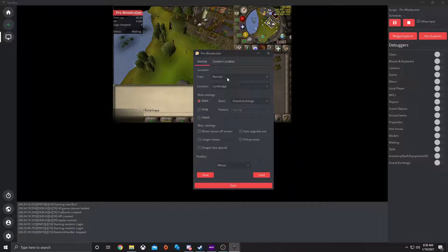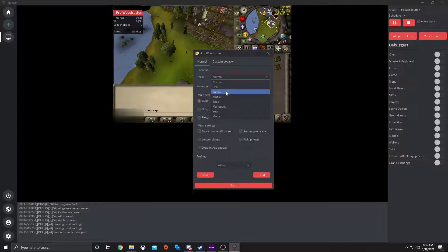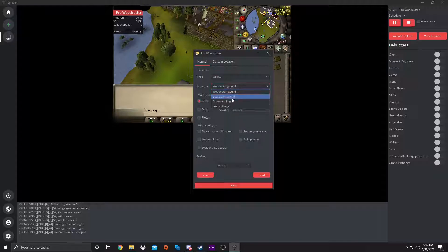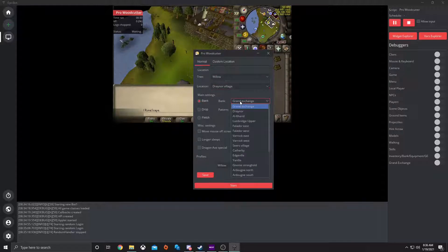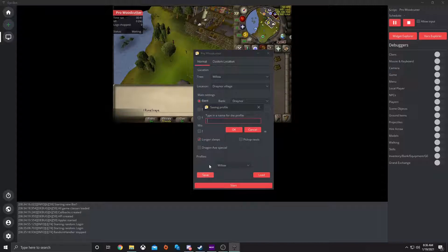Once the GUI has popped up, you'll want to set up your ProWoodcutter script however you like it. So since we're at Willows, I will select Willow, location Draynor Village. I want it to bank at Draynor. Let's enable longer sleeps and let's set this as a profile.